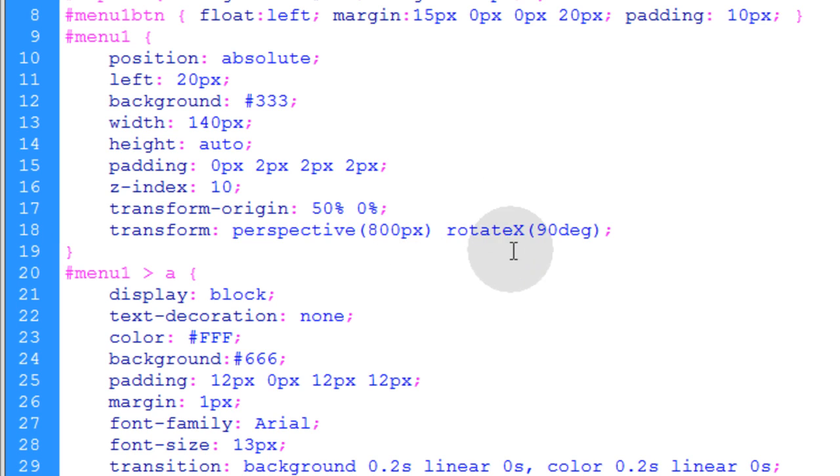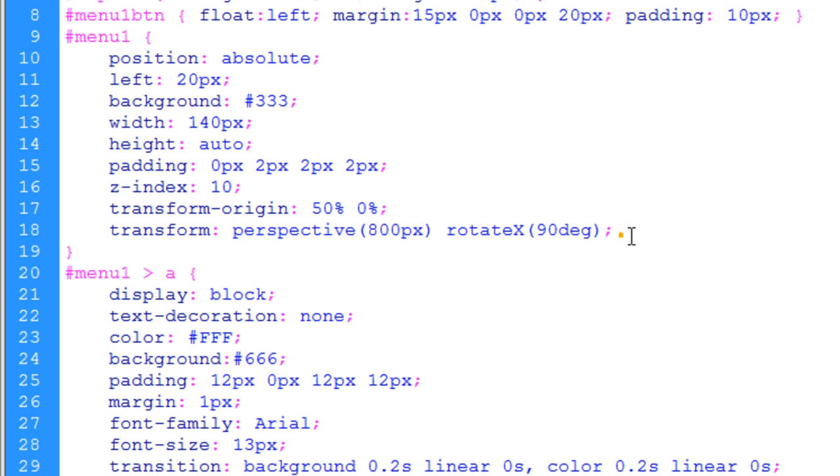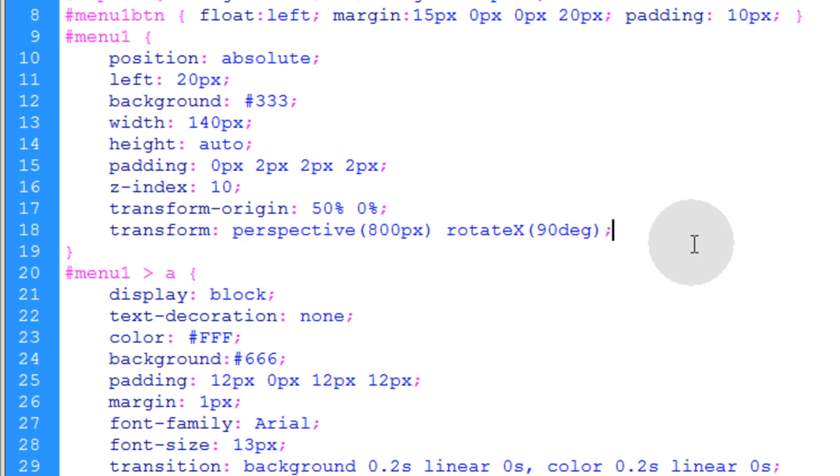But this rotate X starting at 90 degrees means that it will be in 90 degrees in 3D space meaning we won't even be able to see it because we'll be looking at it from its side. And it has no thickness so we won't even see the element at first. Only when we change these degrees will we start to see that element fold down.